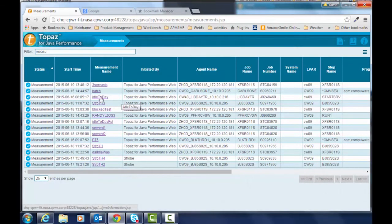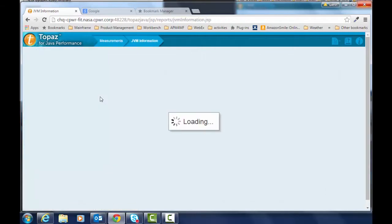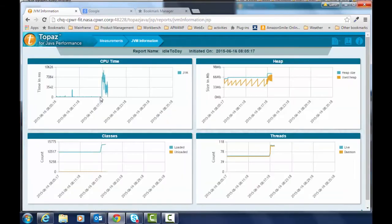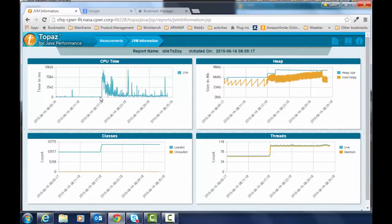First we're going to select a measurement called Idle Today which is a WebSphere Liberty Profile application server and we're going to take a look at its vital statistics.